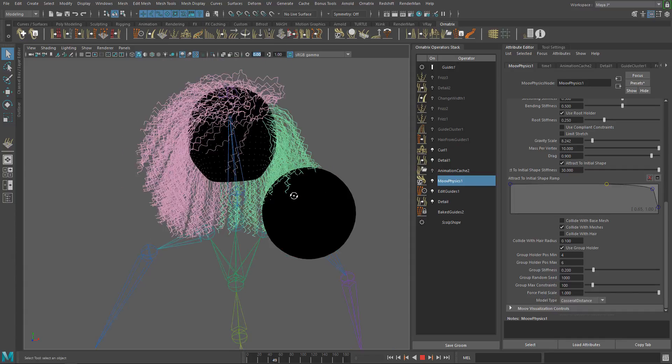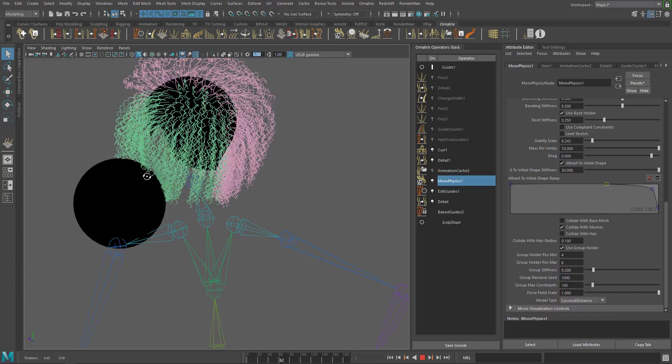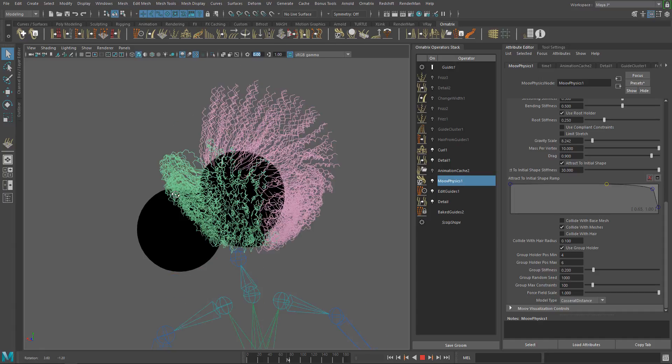Now it's working great! See how the hairs are nicely colliding with the sphere.